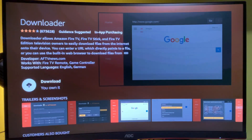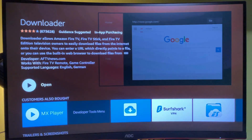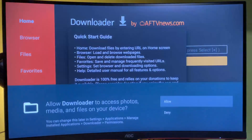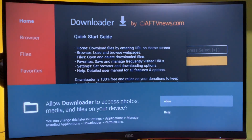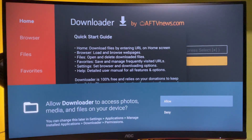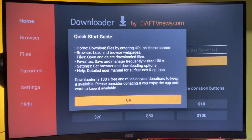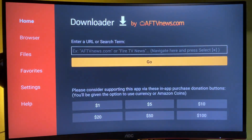Press on Downloader, then click on the download button and the Downloader app is downloaded and installed. When you open it for the first time, it's going to ask for access to media and files — this is necessary if you want to sideload other applications. Press 'Allow' and then 'OK.'